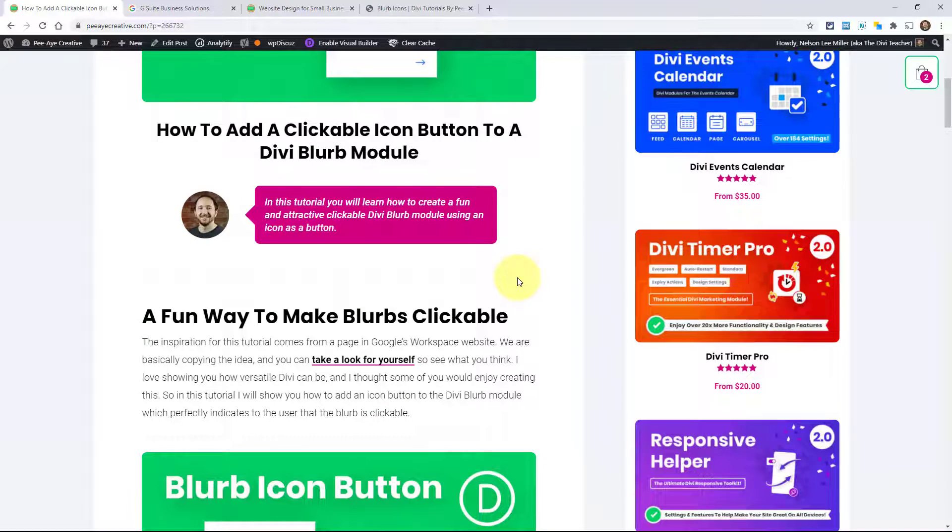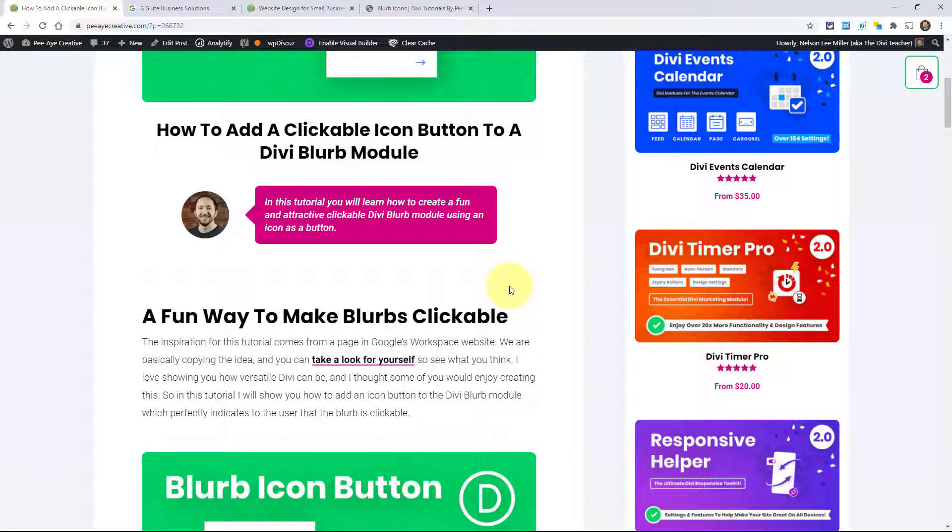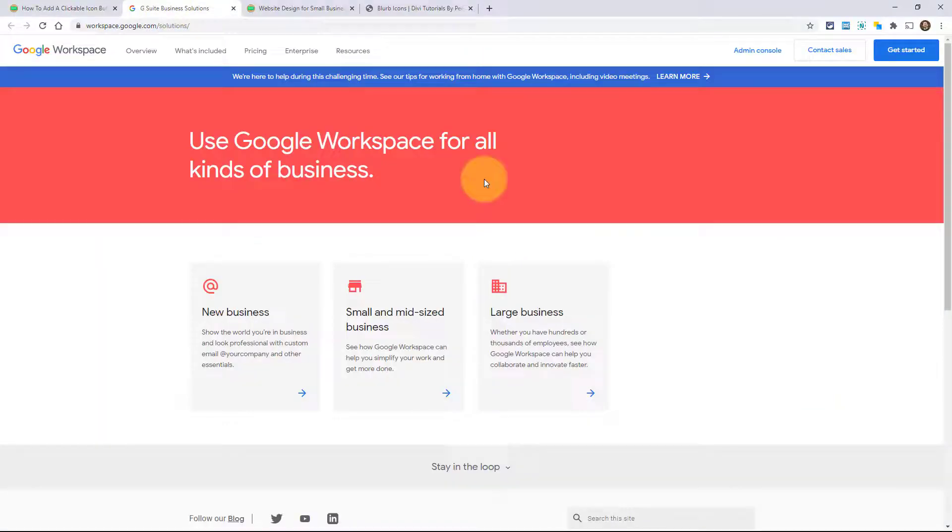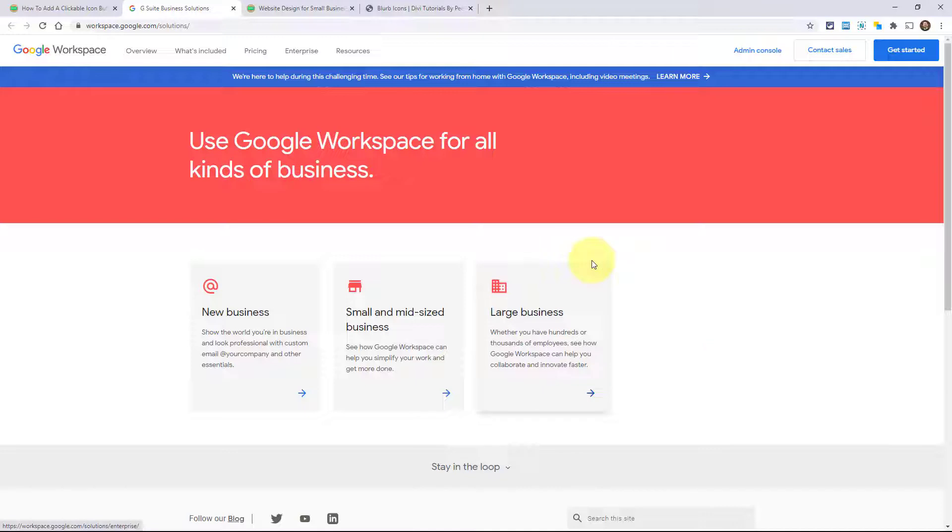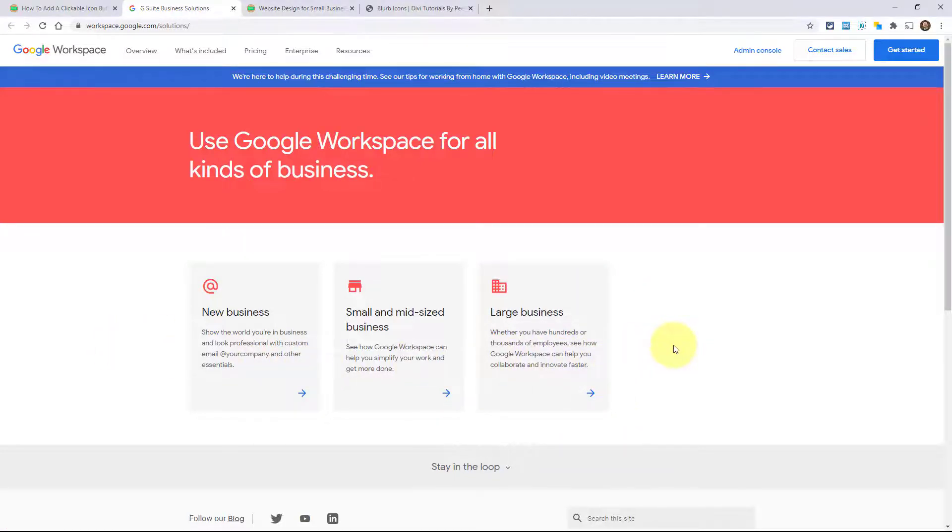The inspiration for this tutorial actually comes from Google's Workspace website. It used to be G Suite of course, but they have these little blurbs with the icon here. And when you hover over there's a little box shadow. That's kind of the main original place that I got the inspiration.